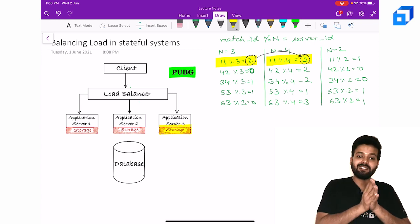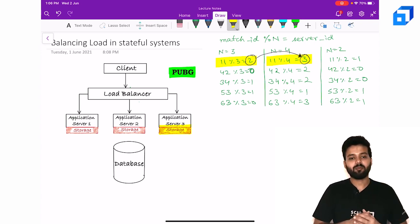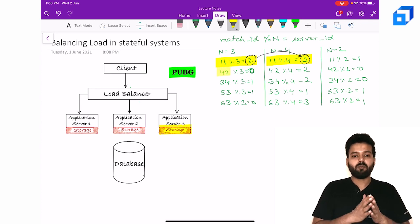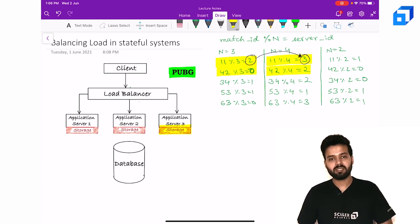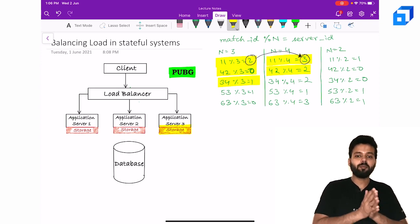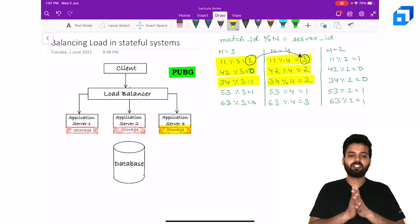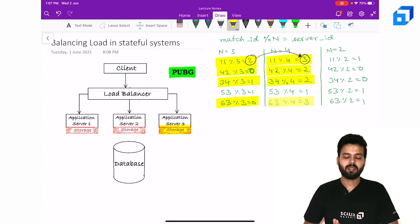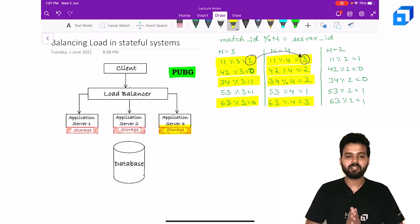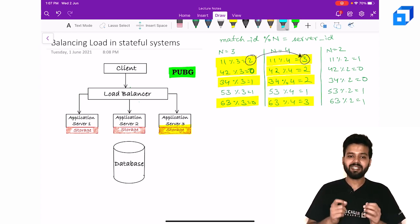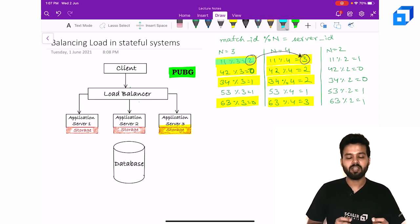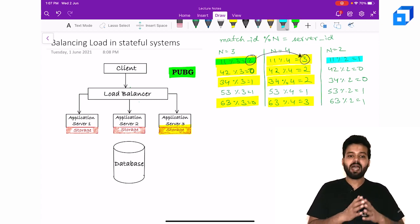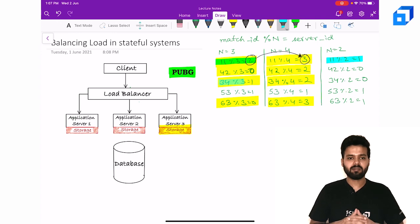And as we can clearly see from the examples that we took above, whenever there is a change in the number of servers, a majority portion of the keys will be distributed to the new servers. And this by no means is an ideal behavior. We need a way to minimize the need of data transfer whenever we decide to add or remove instances.